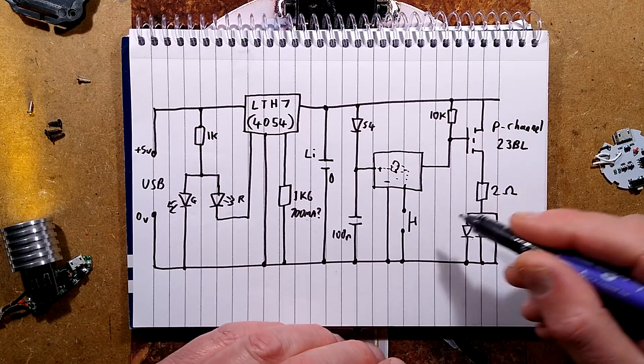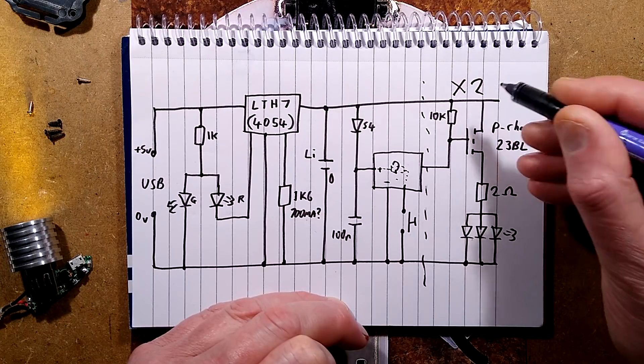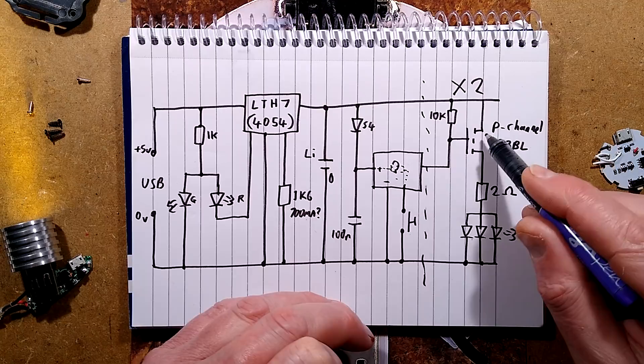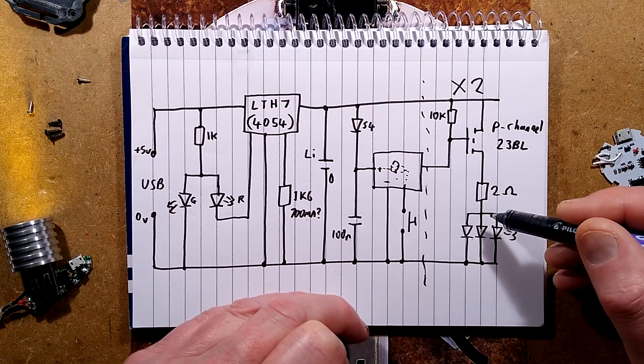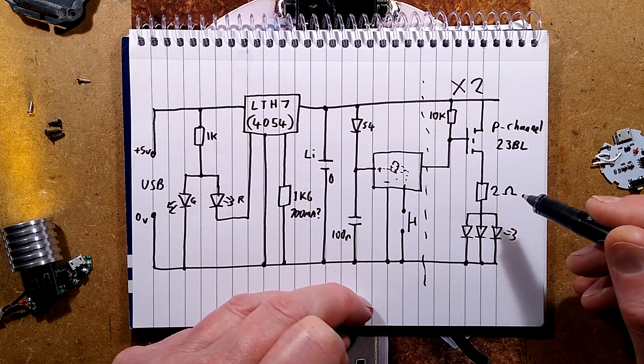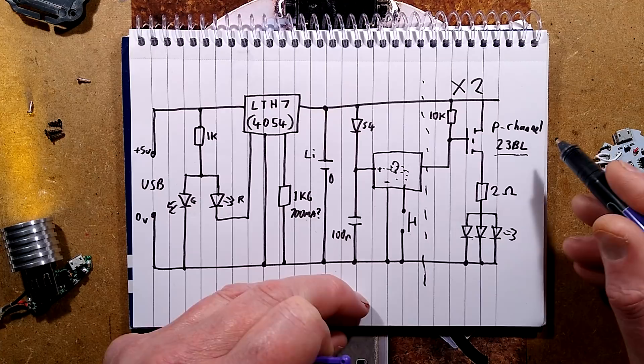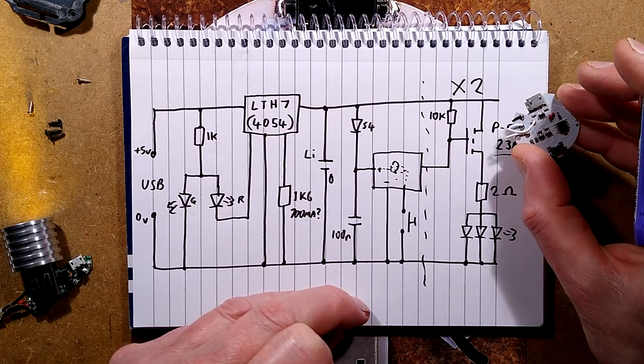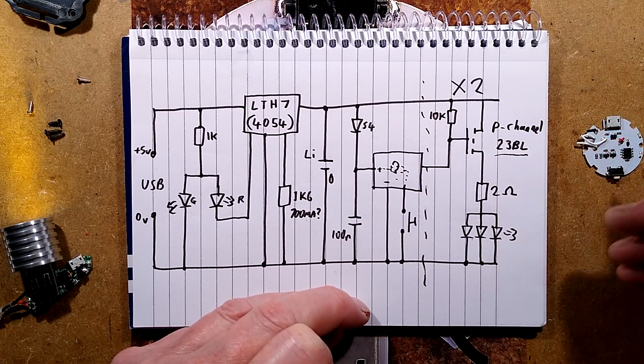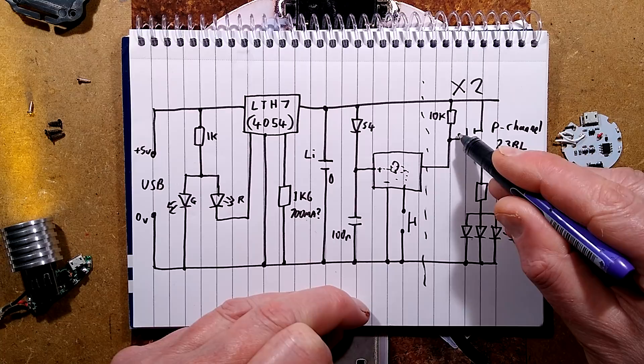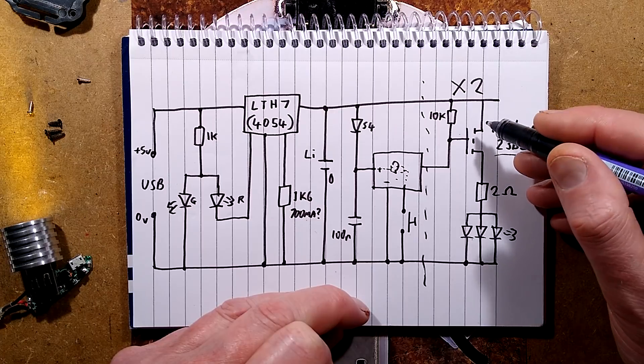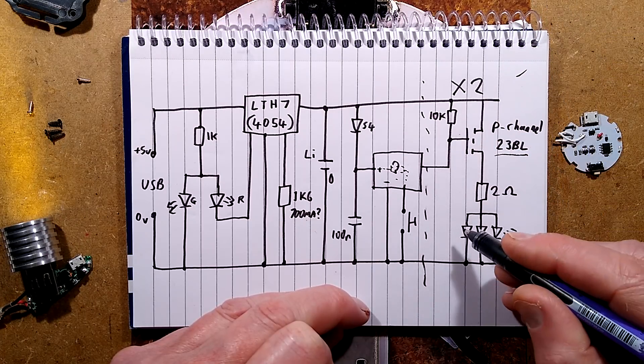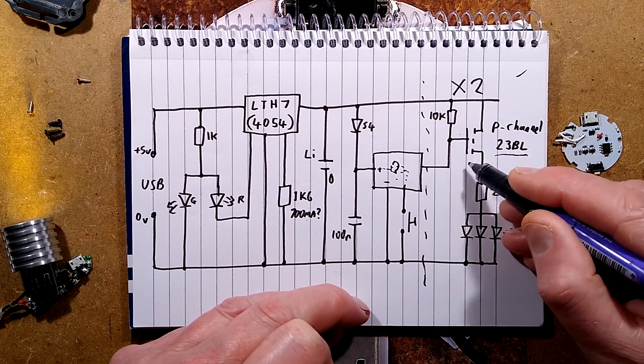When you push the button it goes negative and that switches through the modes. The output, and I should actually put a dotted line down here and put X2 because there's two outputs which are both identical. We've got what appears to be a P-channel MOSFET, which is really strange. It's odd to see the MOSFET switching to the positive rail. It usually switches to the negative rail. But it's marked 23BL. I did not have any joy looking that up.